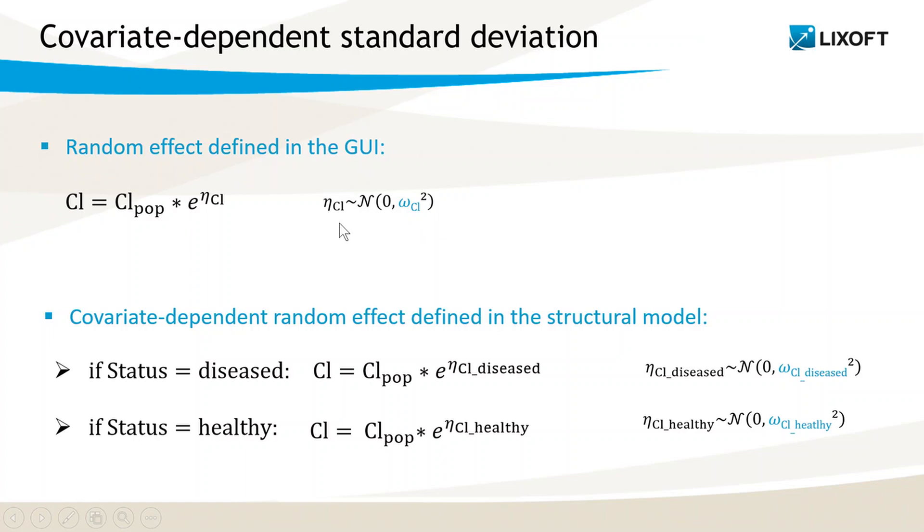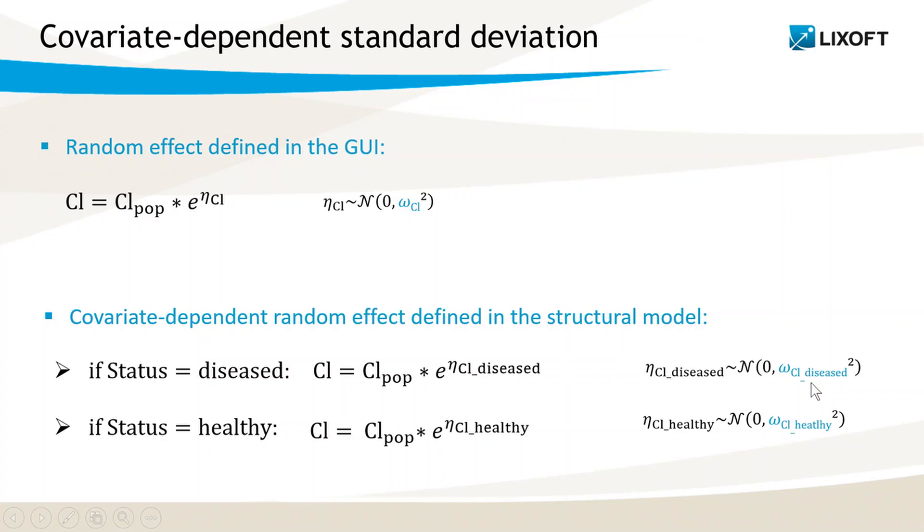I must define the random effect in the structural model rather than in the interface, such that two different random variables, eta CL diseased and eta CL healthy, will be applied to CL depending on the covariate value. Two standard deviations, omega CL diseased and omega CL healthy, will then be estimated.